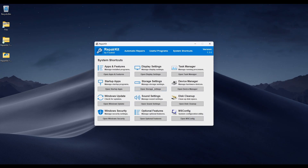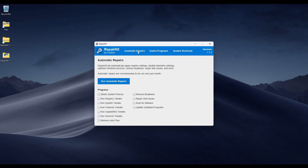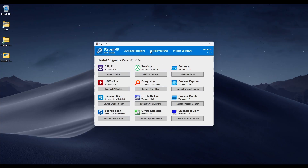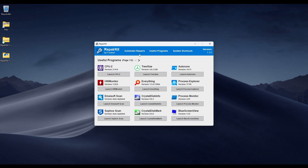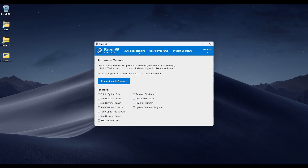That's it for RepairKit. It's less than 100 megabytes of useful programs, all bundled into one place. I publish updates regularly — it's completely free and open source. The automatic repairs are a godsend. If you have any suggestions for programs you'd like to see in RepairKit, let me know. Otherwise, stay safe, thanks for watching, and click the link in the description to download it today.